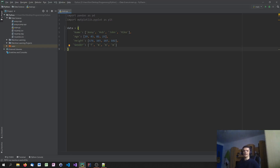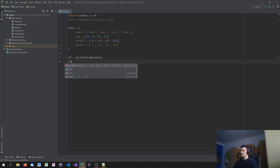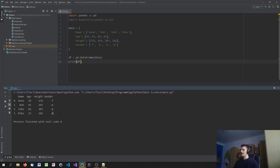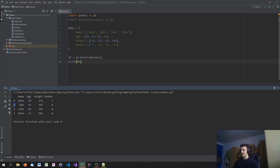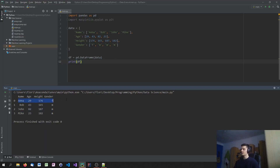So we have this dictionary that we want to convert into a DataFrame. To do that, we just say df equals pd.DataFrame and pass in the data dictionary. Then we can print the DataFrame and see what happens. As you can see, we have an Excel-like or SQL table-like structure with the columns at the top, the individual values, and an automatic index counting from zero up to the max number of elements. So we have name, age, height, and gender, and then the individual values.